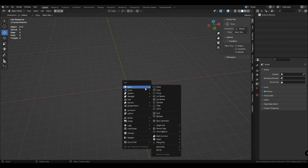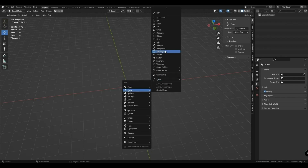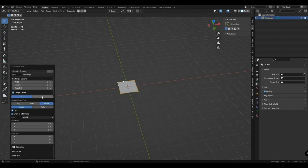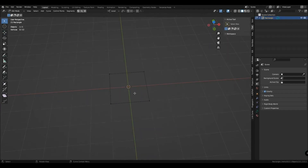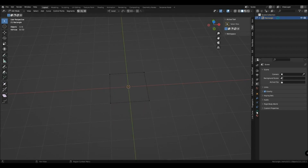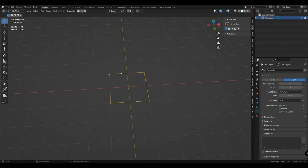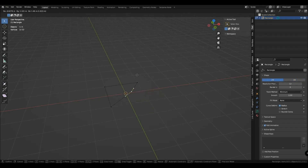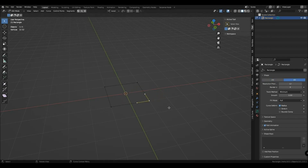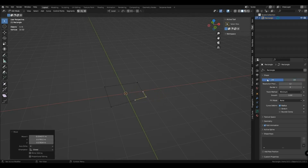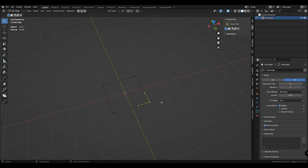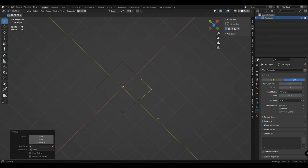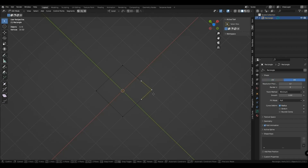Let's start with a rectangle. You should know that curves have two modes of operation: 2D and 3D. In 3D mode, you can move the dots in any direction. In 2D mode, only along the local X and Y axis. If your curve was in 3D mode and the points were shifted, then when you switch to 2D, they will fall on the plane. Be careful.